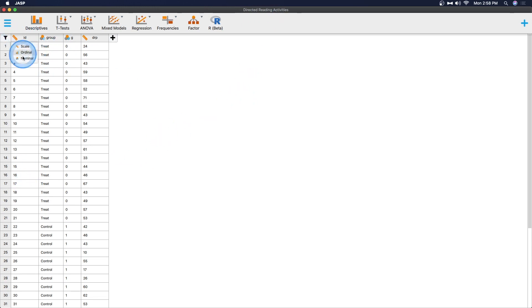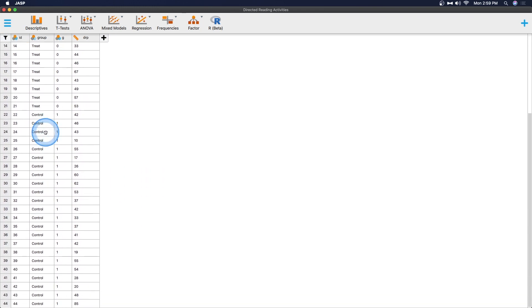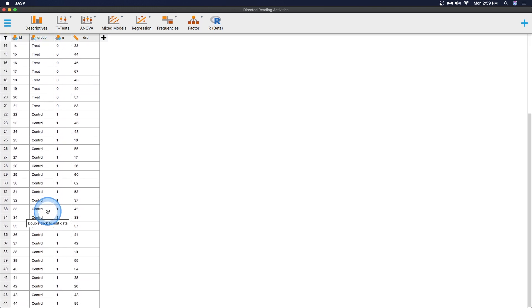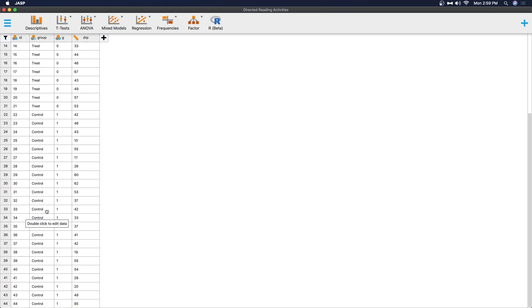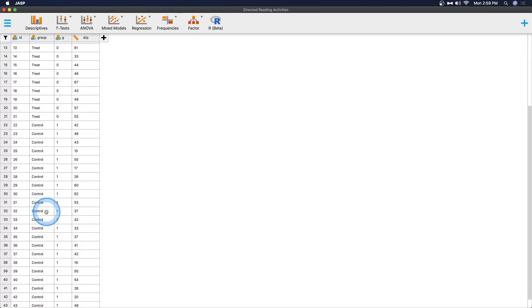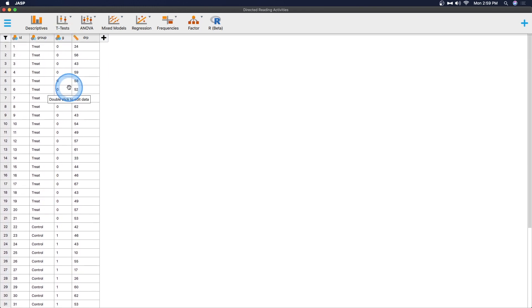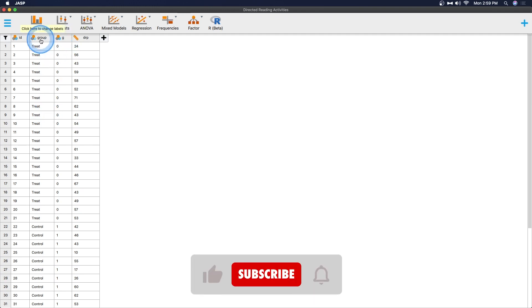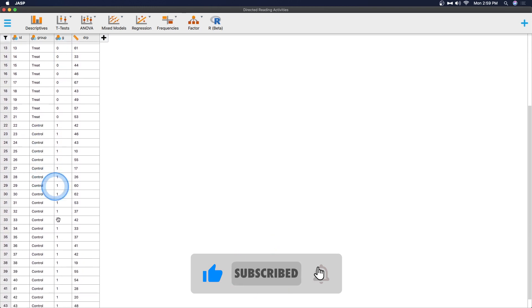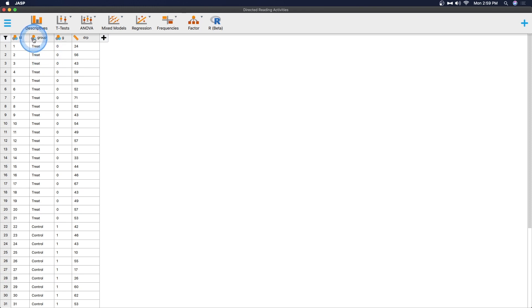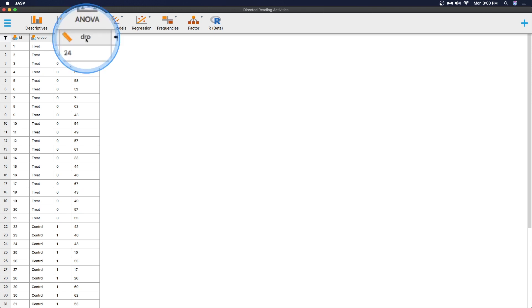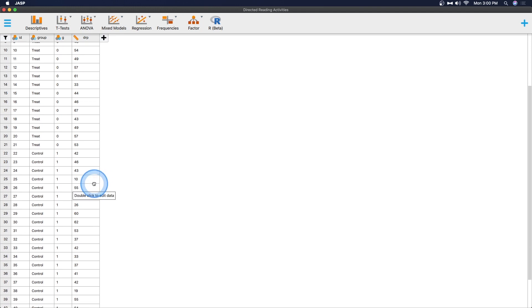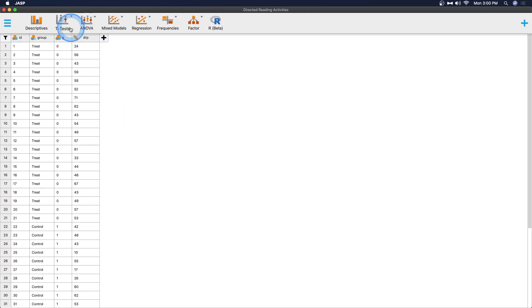We have four variables. We have ID, which clearly should not be a scale variable because it is somebody's ID. We have 44 people. We have their group, which is either treat or control. So they got some sort of reward for reading, I imagine, directed reading activity. So the treat is a reward, and the control, I imagine, don't get that. We have G, which is just another group. You don't actually need this variable because JASP can read groups. Then DRP here is the dependent variable, and I imagine bigger numbers are better.